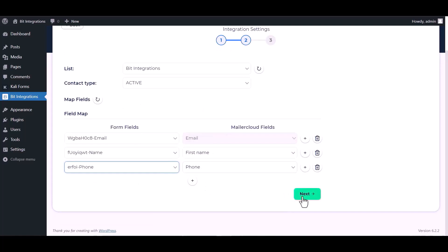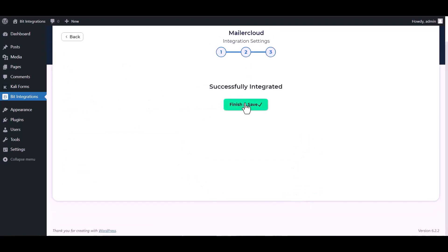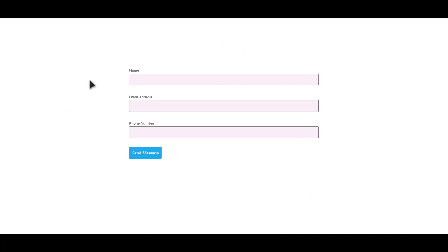Click on next, finish and save it. Let's submit a form.